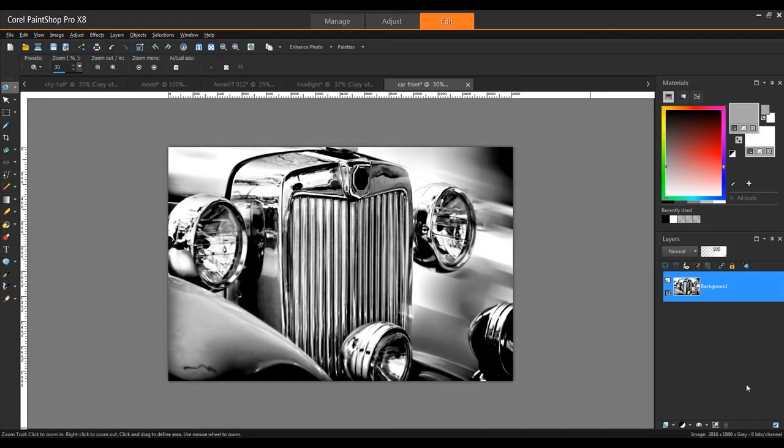Hi there paint shoppers, welcome to my site and welcome to this video tutorial. What I'm going to show you how to do is a solarization. Now a solarization comes from